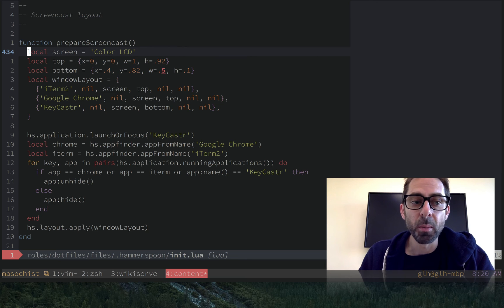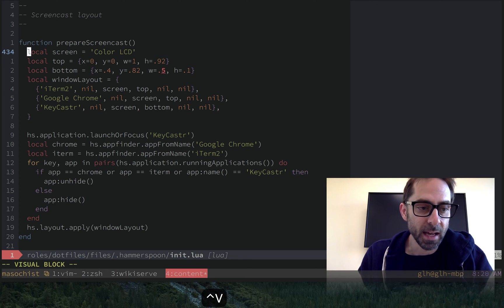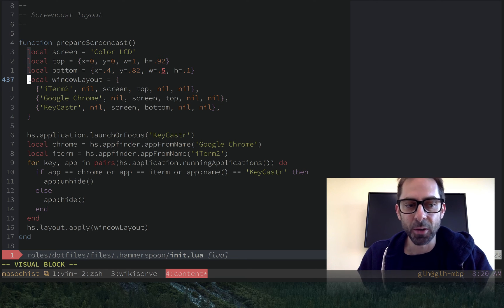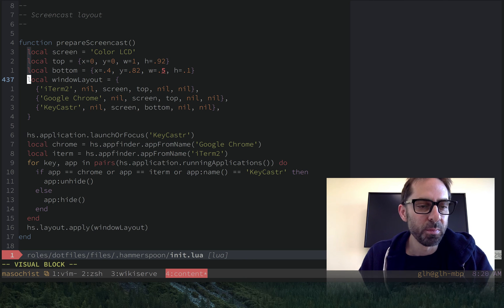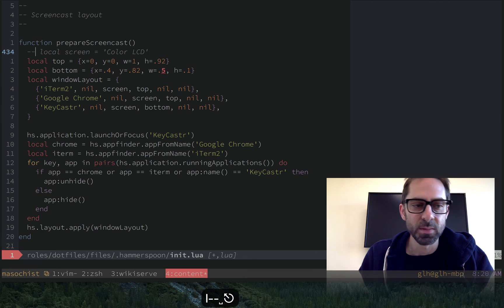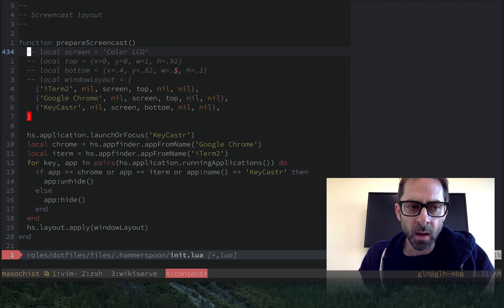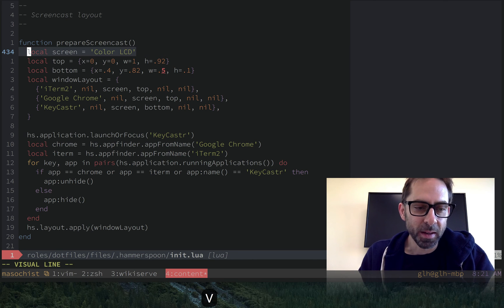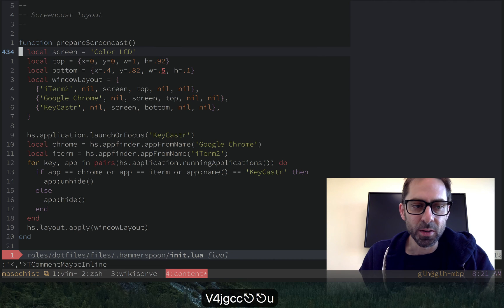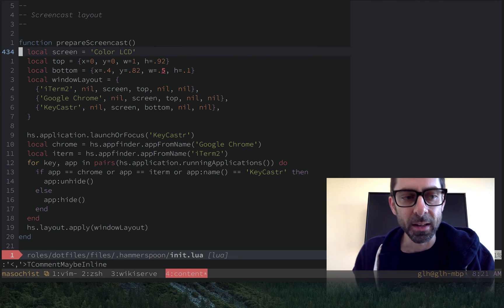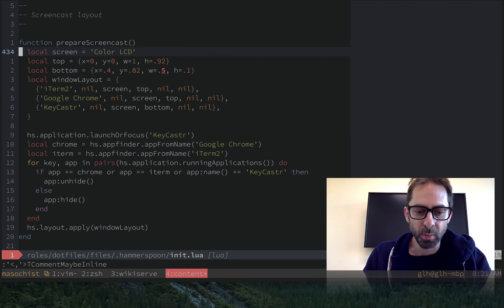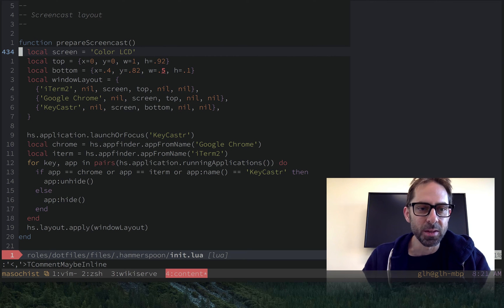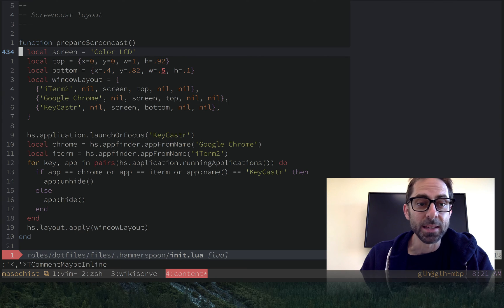Another common one, for example, would be commenting things out. So I could, if I didn't have a comment plugin, I could use visual block mode to just insert some text at the start of the line. Of course, I actually do have a comment plugin. And so the more natural way to do that would be to use the comment plugin. But regardless, whenever you have an operation that you want to apply on a bunch of consecutive lines that are aligned with each other, visual block mode makes it really easy to do.